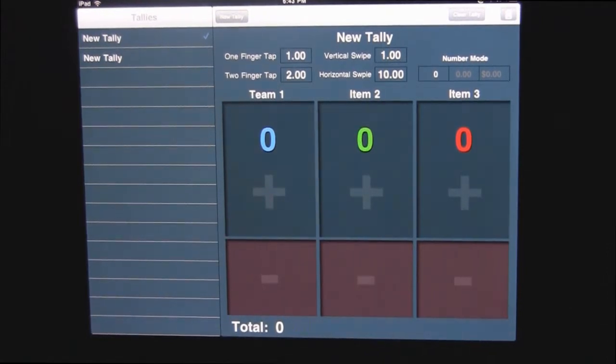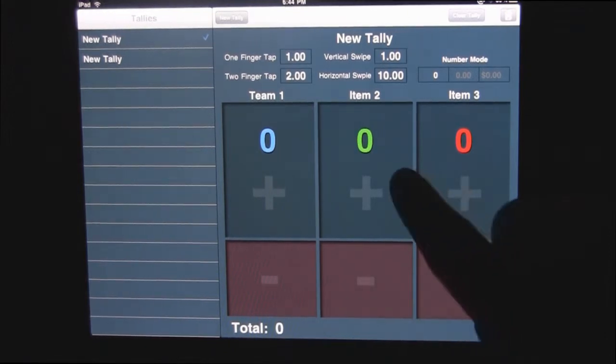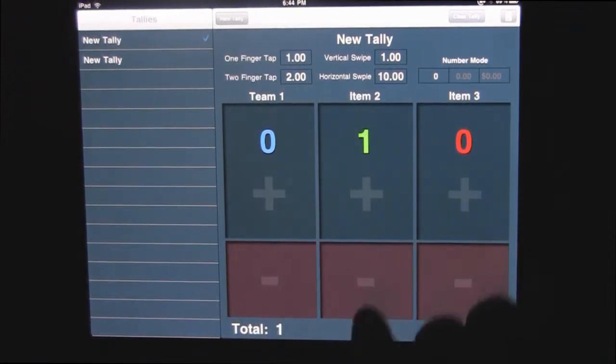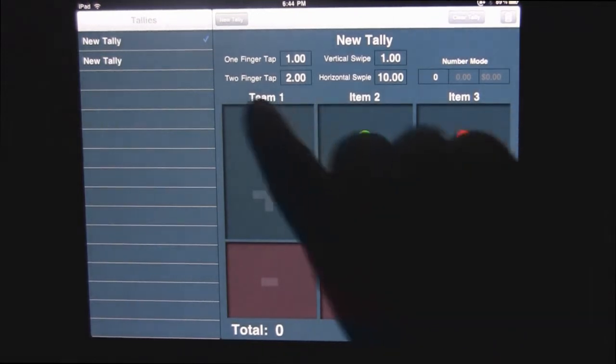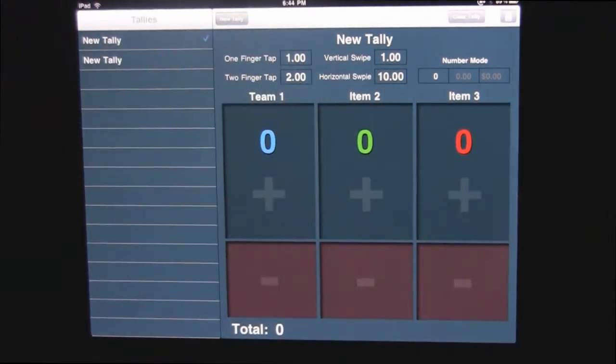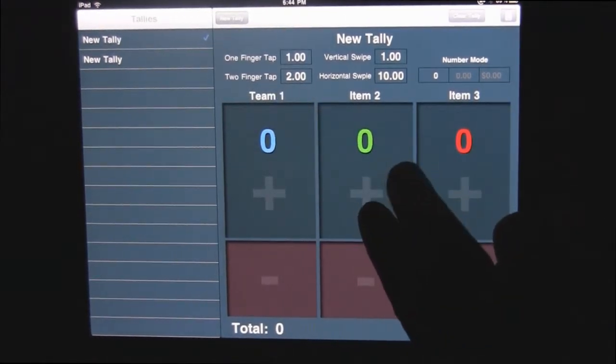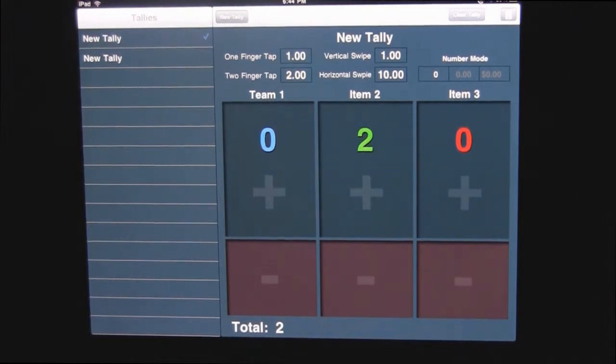So let's say team two here scores two points. You could do the one point tap twice or take it off, or our two finger tap is two points. So I'm just going to tap once with two fingers and it gives us two points, which is cool.